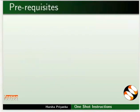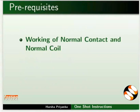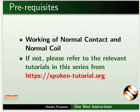To follow this tutorial, you should know the working of Normal Contact and Normal Coil. If not, please refer to the relevant tutorials in this series on this website.